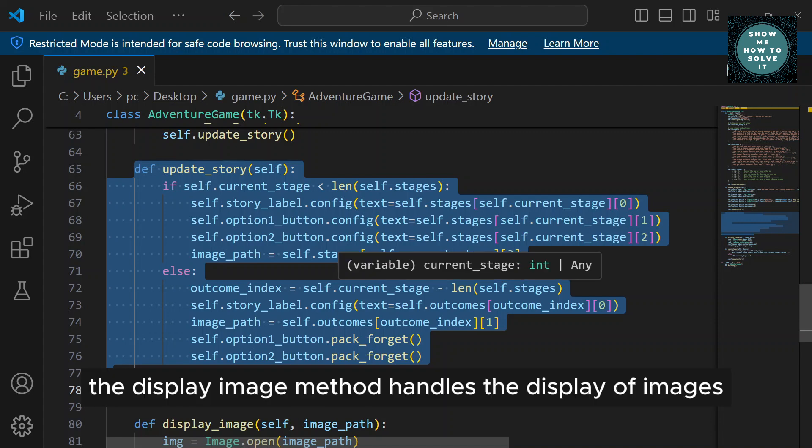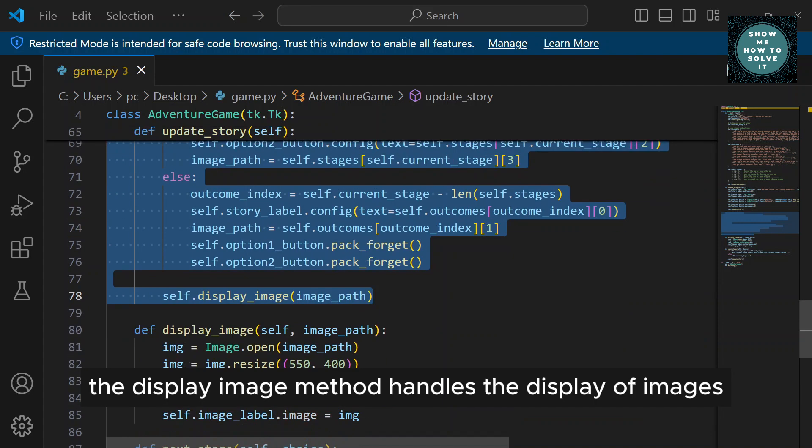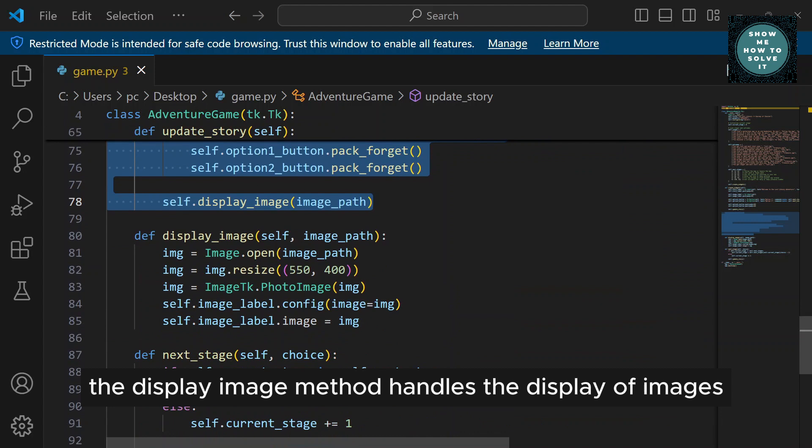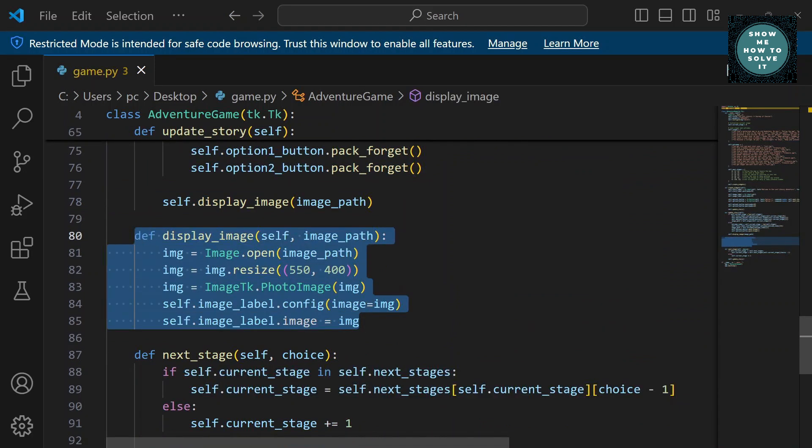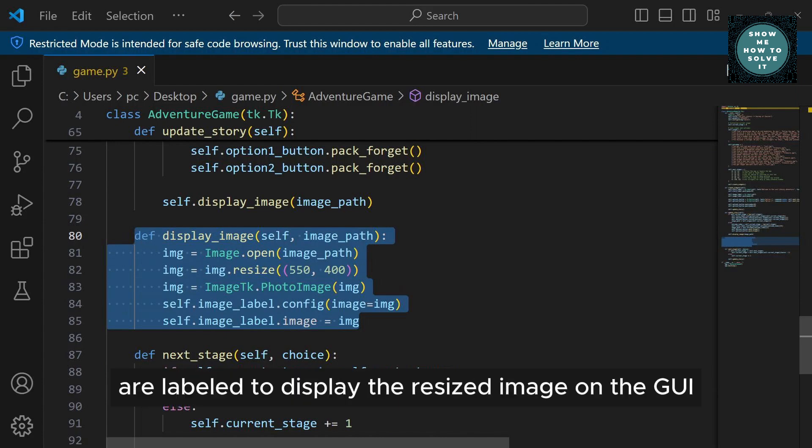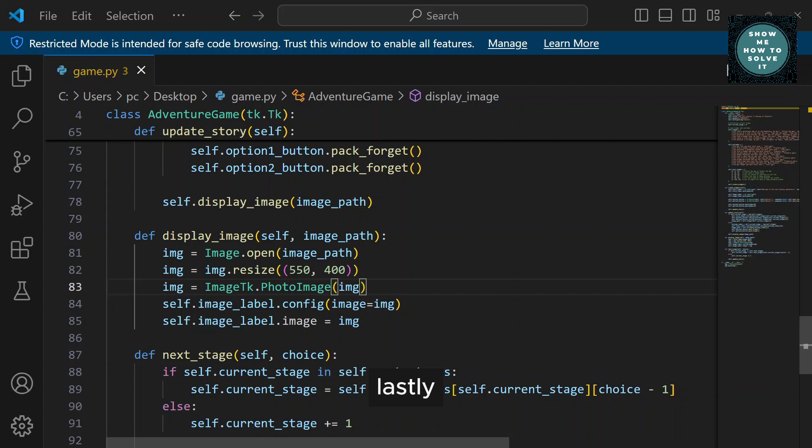The DisplayImage method handles the display of images. It opens and resizes images using PIL and configures a label to display the resized image on the GUI.